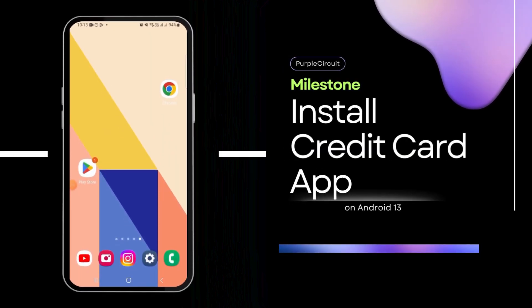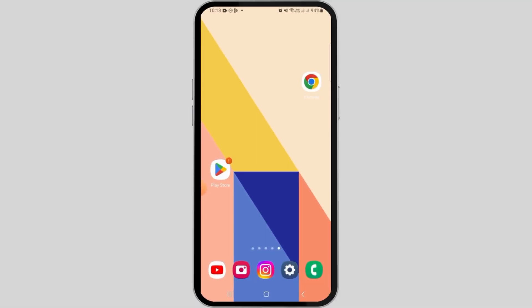Welcome to our channel. In this video, I will guide you on how to download the Milestone Credit Card app. There are different benefits of using the Milestone Credit Card app, including easily logging into your account. It also has features such as transaction tracking, bill payments, and account alerts to help you track your account.